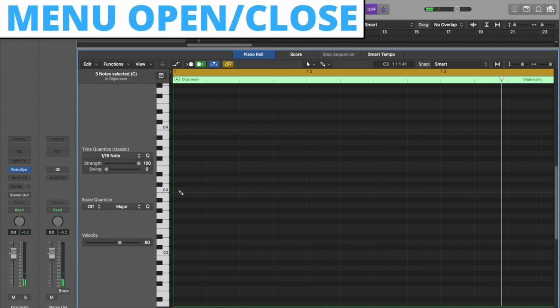For the open and close menu sounds, we will use three notes. Ascending for open, descending for close. Starting from the root note, we will use the major third and perfect fifth interval.